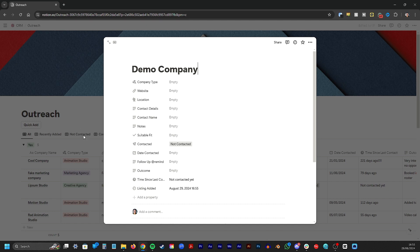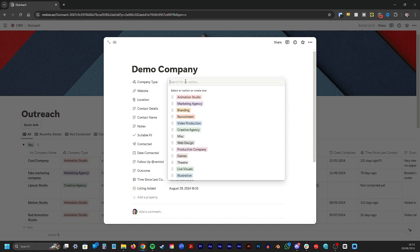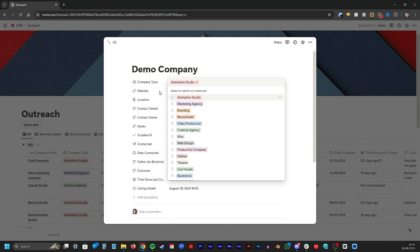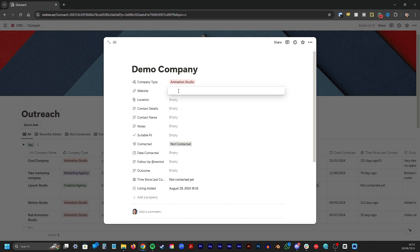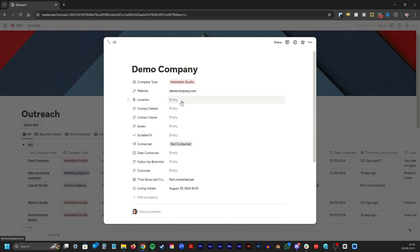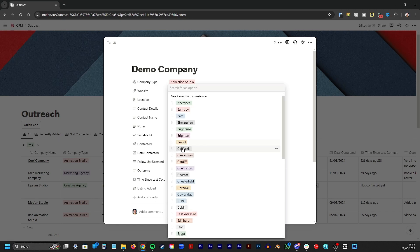First we'll add the name of the company that we want to reach out to. What type of company are they? I've got a list here of various options I've populated. It's easy to add and remove from this list. What's the company's web address? And then where are they based? I'm going to choose Bristol here.